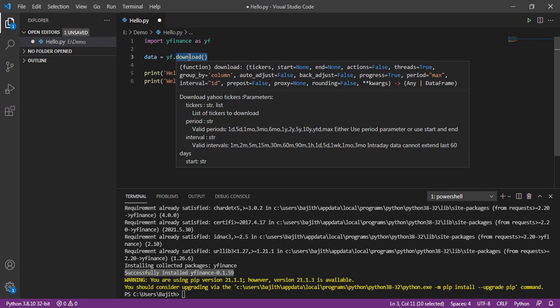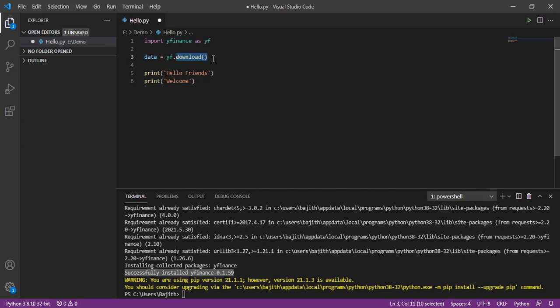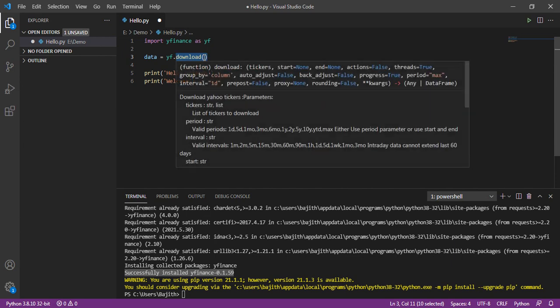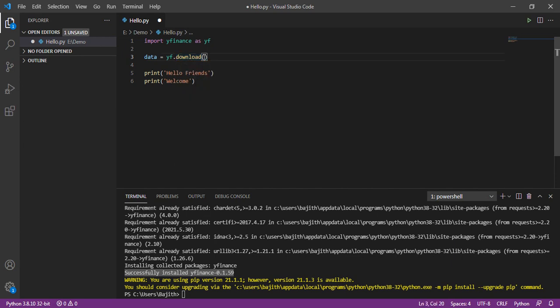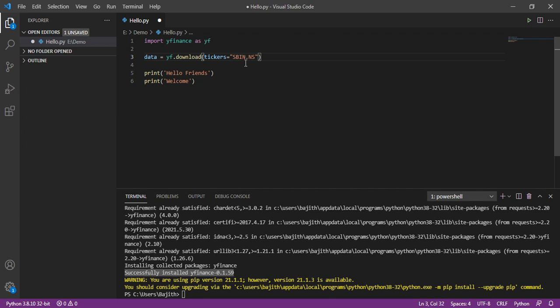Here, it has many parameters. In first parameter, I am giving that stock name. Here, the stock name is State Bank of India, NSC. Then,